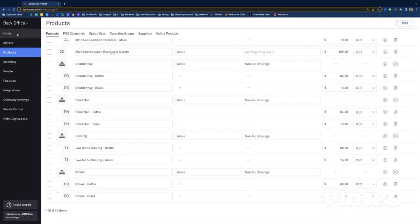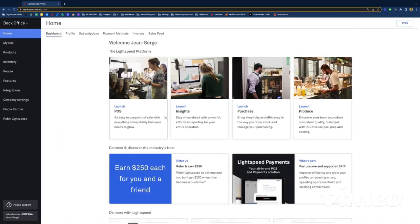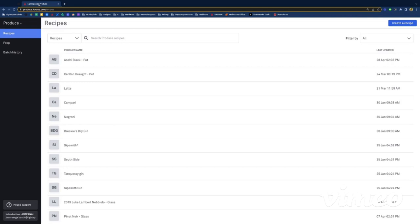Now let's jump into the Produce module, which allows you to create recipes. We can work off our Two-Ton Riesling. When you go into Produce, you land on the page where you can see all the recipes already created. If you need to create a new one, click 'Create a Recipe' and search for the item you want to create a recipe for.